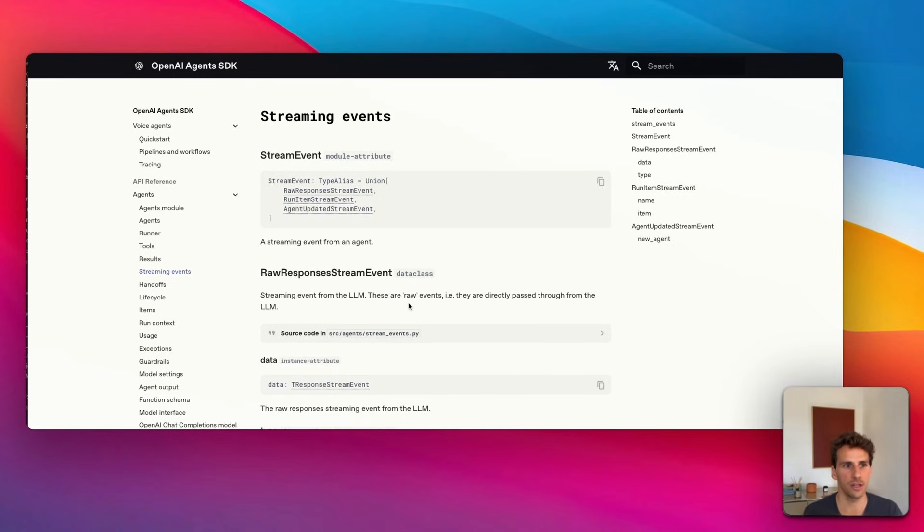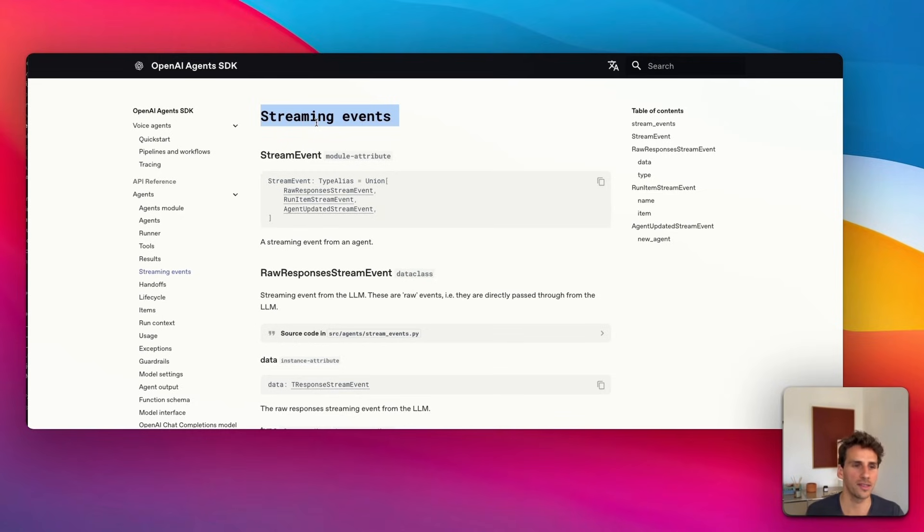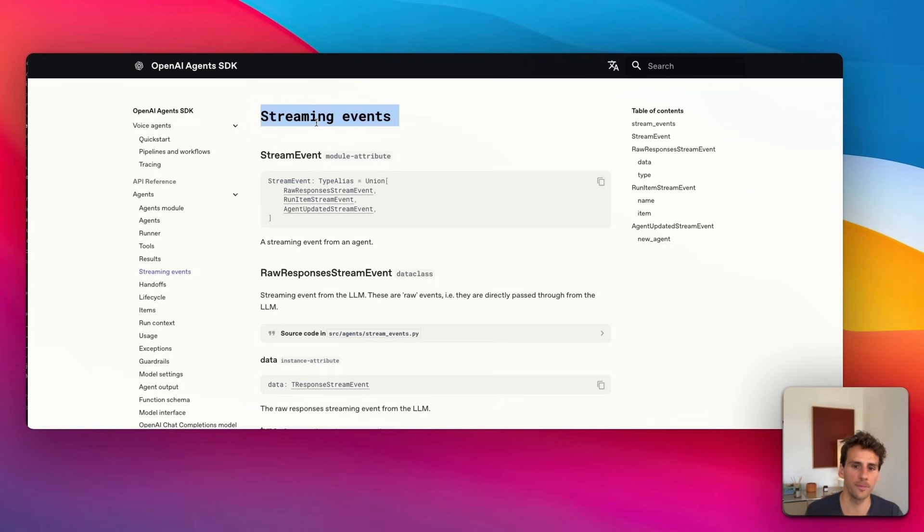It can share information about preliminary results that have been generated and give you an idea about the status. What's important with streaming events is that you can remove sensitive information and be quite explicit about what to remove.